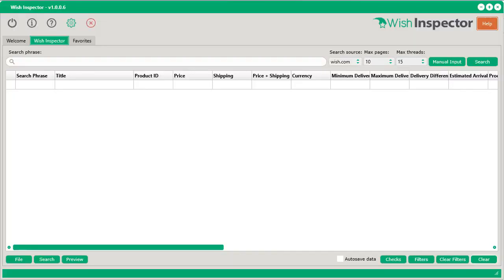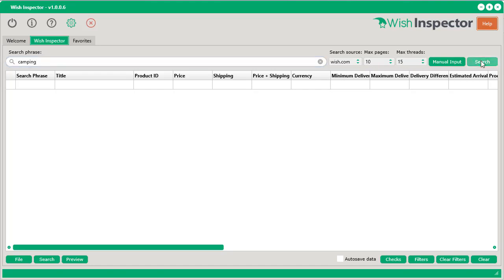Here we are inside of the Wish Inspector software, and all we have to do is go ahead and type in that keyword that we want to search for, select the maximum pages and the maximum number of download threads you want to use, click search,